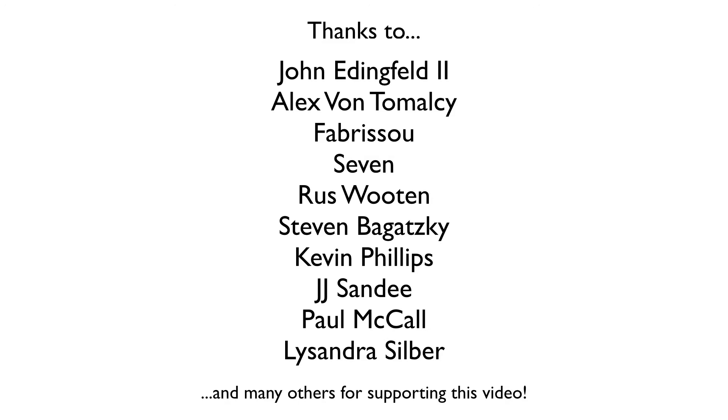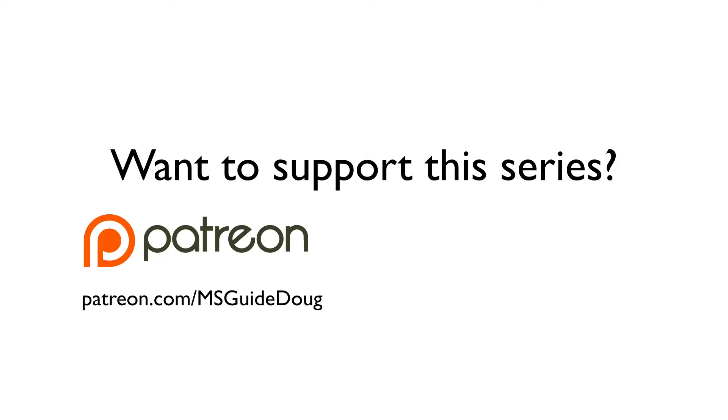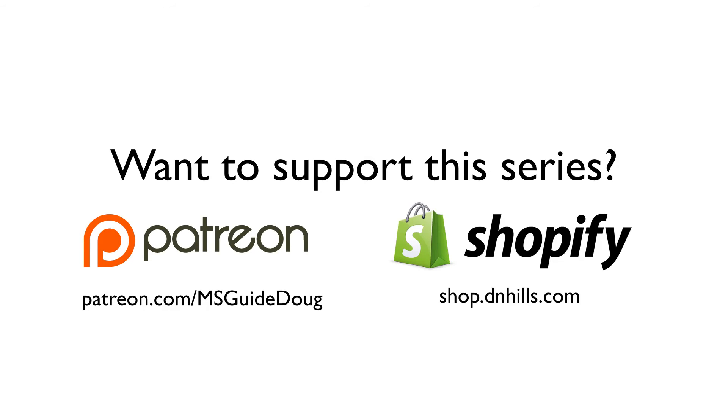So with that, I'm going to wrap up this episode of the Manga Studio Guide which was brought to you by supporters like the ones you see here, as well as this episode's featured supporter, Rodrigo Diaz. If you would like to support the Manga Studio Guide and help me keep these videos free for everyone, forever, you can subscribe for as little as a penny per video through Patreon and get early access to each new episode.